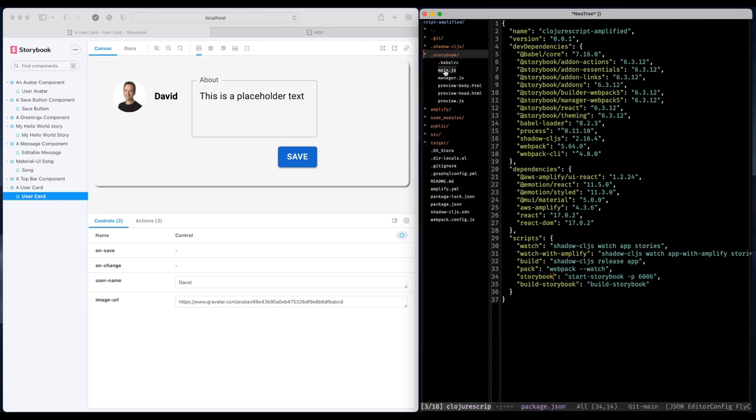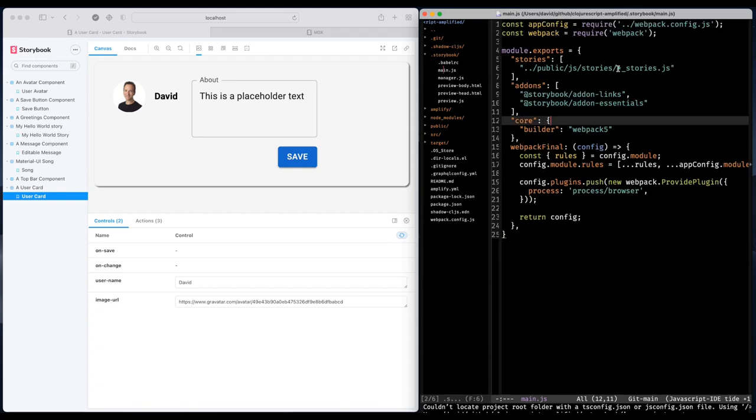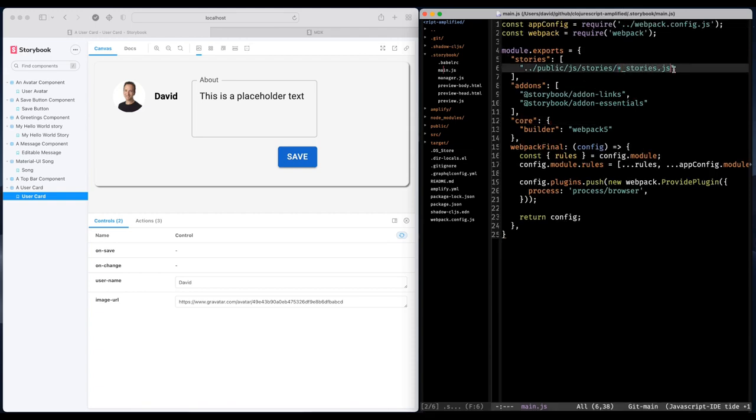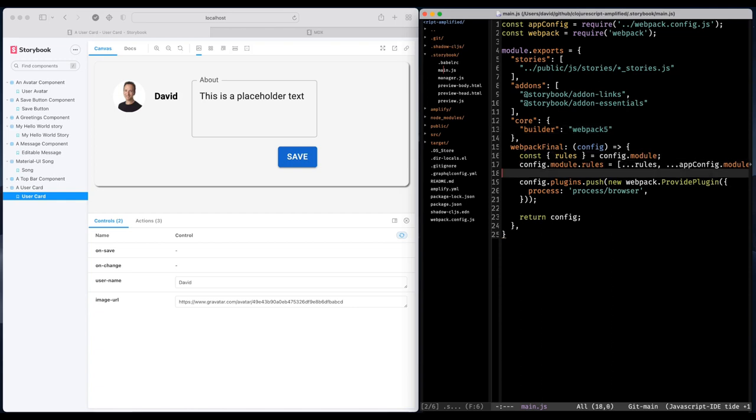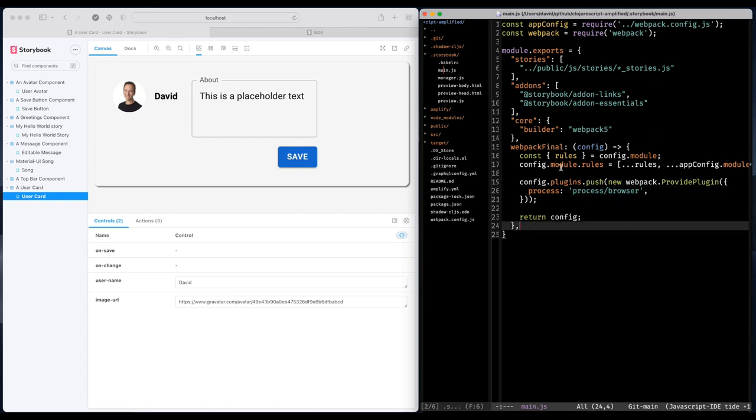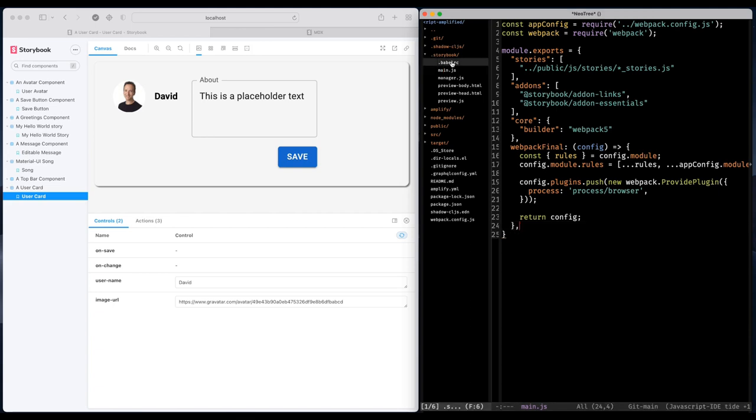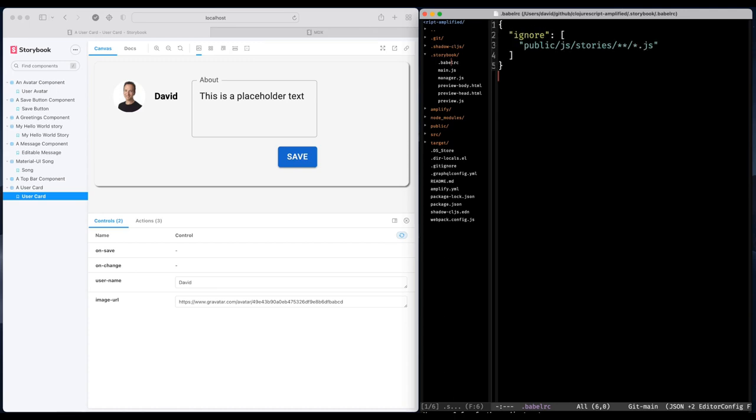So there's also a Storybook folder with some configuration. And here I tell Storybook where to find the compiled stories. And also how to customize Storybook's webpack configuration. Because I use Material UI and AWS Amplify. And between them, there are some JavaScript quirks that needs to be taken care of. So that can be done in the webpack configuration. And this file is very important because Storybook uses Babel. But we don't need Babel because ClojureScript has already taken care of all that for us. So I'm telling Storybook to just ignore Babel.